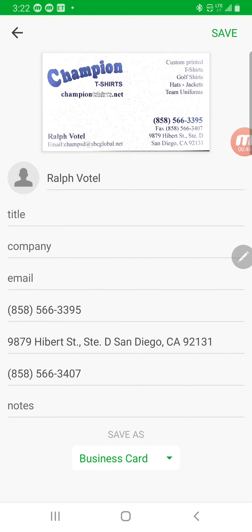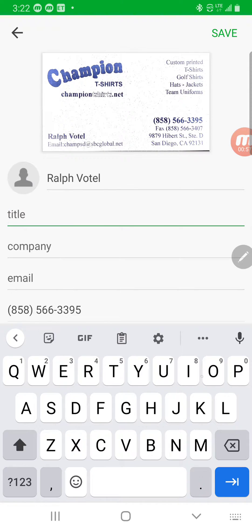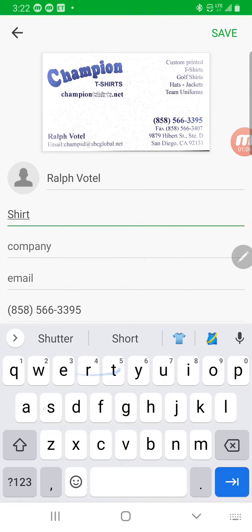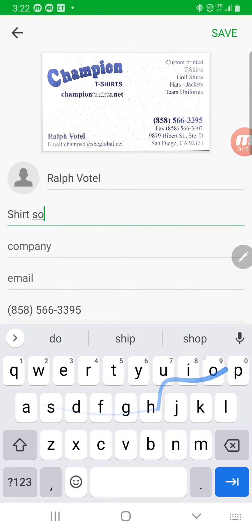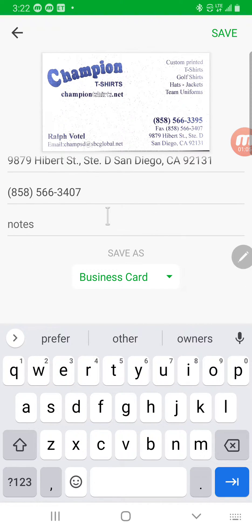This is great. What I'm going to do is just add the title, because there was no title on the business card. So I can just say 'shirt shop owner,' and you can leave a note too.